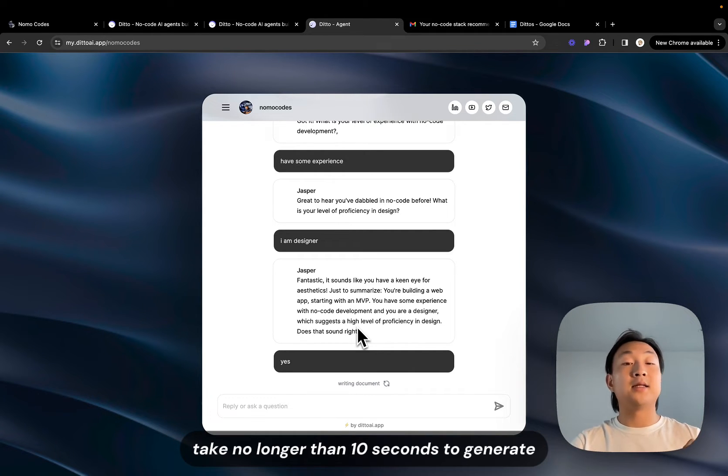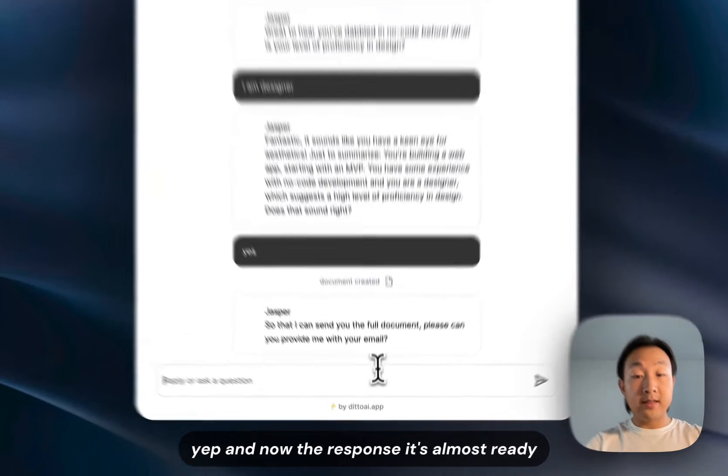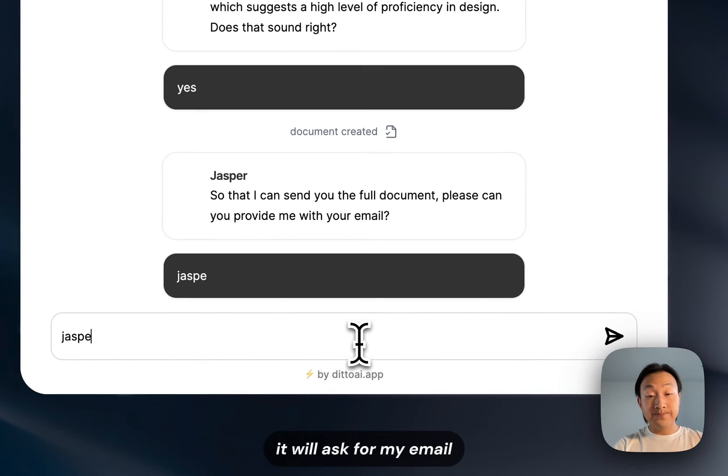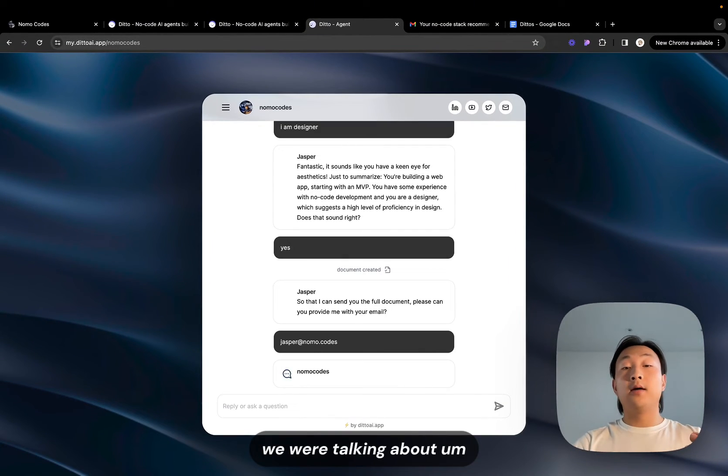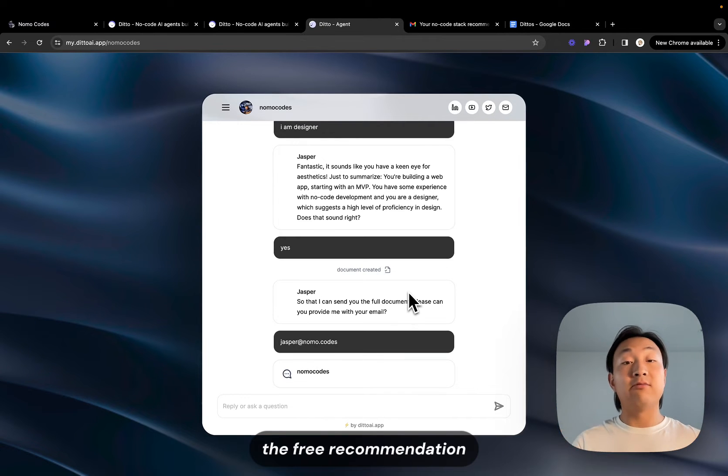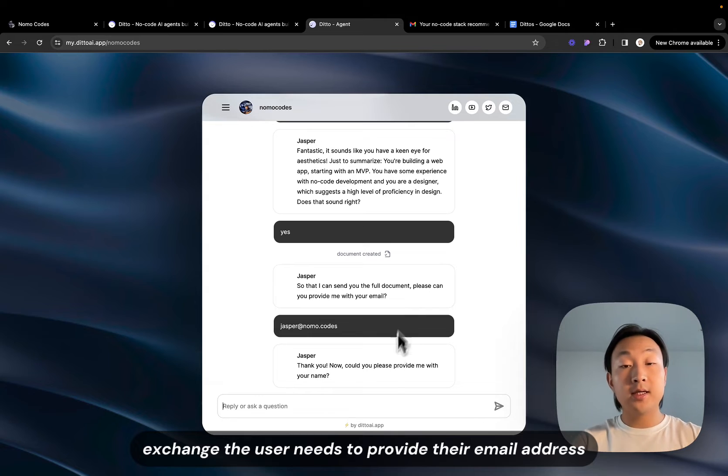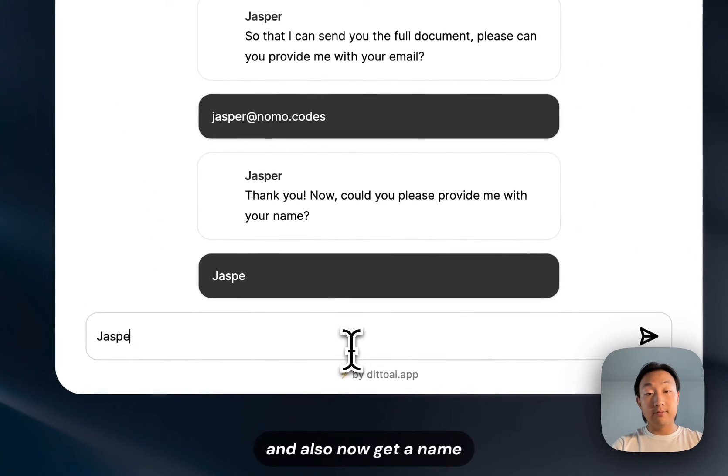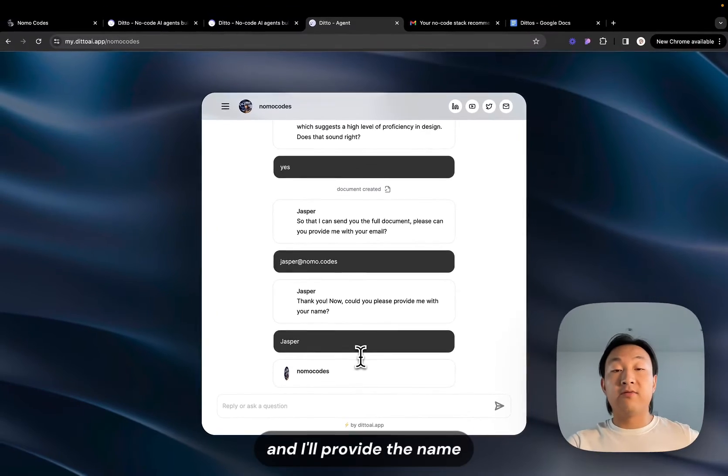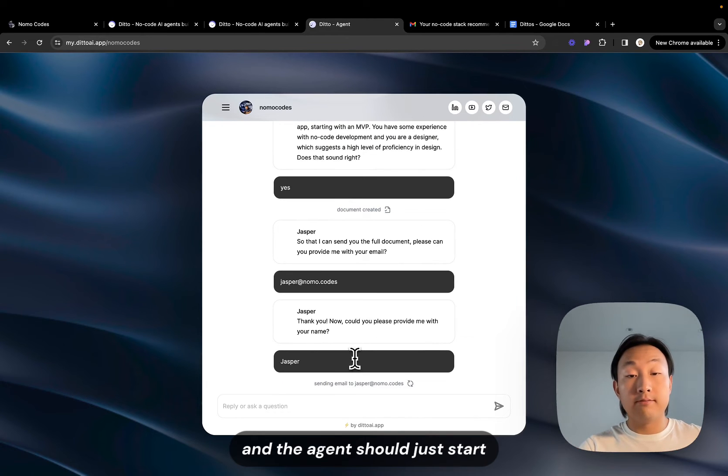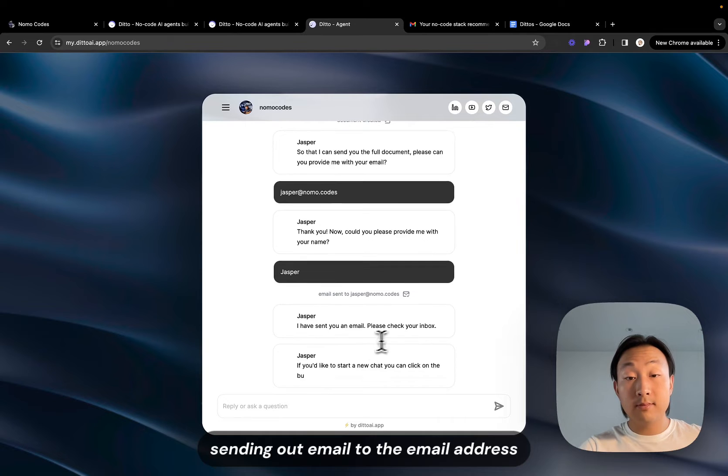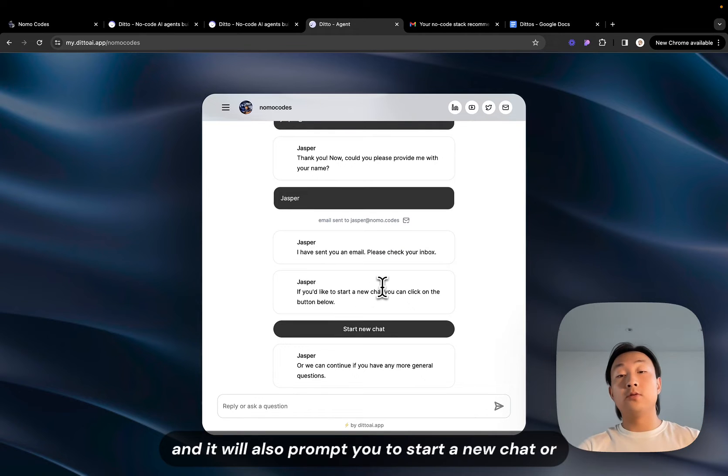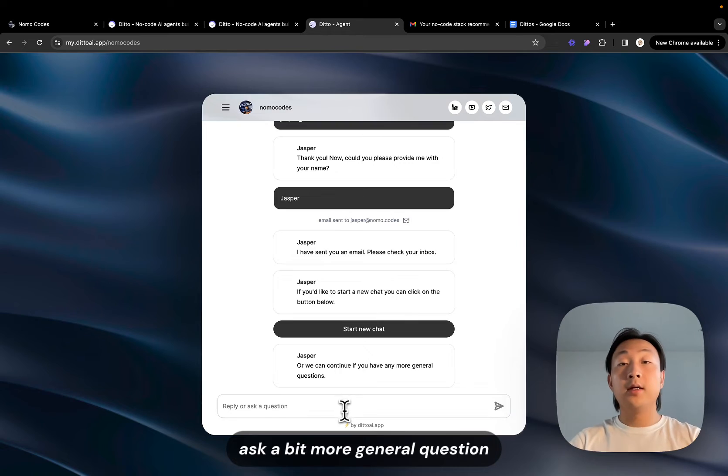It might take some time here so I will fast forward until it is done but it should take no longer than 10 seconds to generate. And now the response it's almost ready, it will ask for my email and this is the lead magnet part that we were talking about. Before we give out the free value, the free recommendation exchange, the user needs to provide their email address and also get a name. I'll provide the name and the agent should just start sending out email to the email address and it will also prompt you to start a new chat or ask a bit more general question.